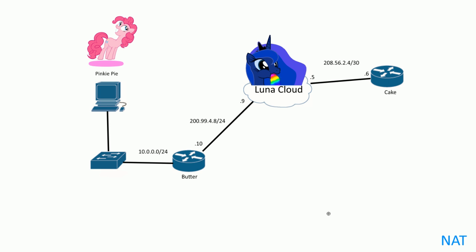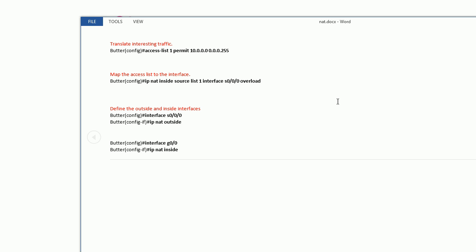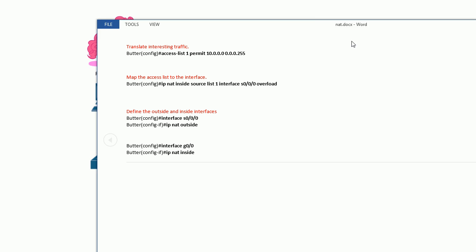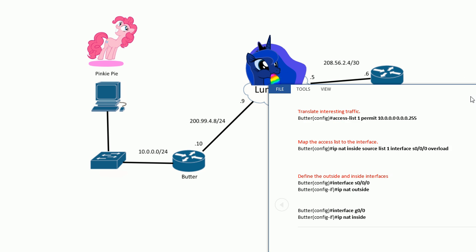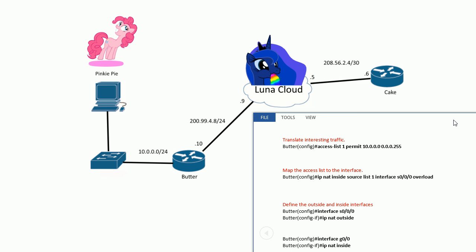It's pretty easy to set up. All you have to do is make an access list: access-list 1 permit, a standard access of the source list, the 10.0.0.0 network and the wildcard mask. So slash 24 means 0.0.0.255. Don't ask me why they use wildcard mask—it's like a subnet mask but just invert all the ones and zeros.